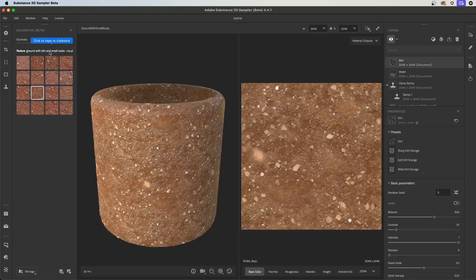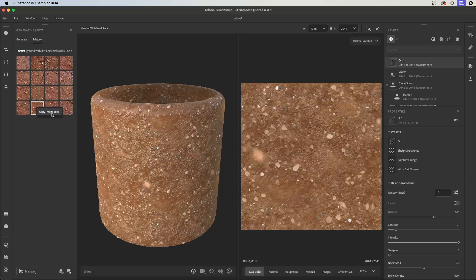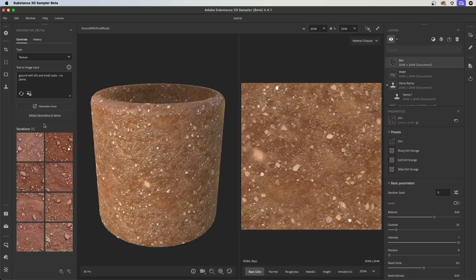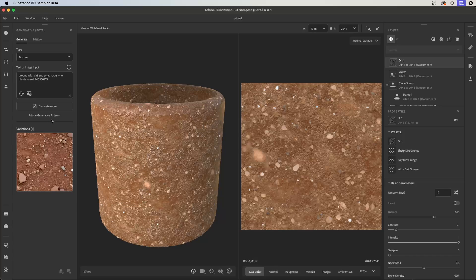If I select one of the variations, I have the option to add to layers or add to assets. Using 'manage,' I can clear the history or open the folder where all generated textures exist. If you copy the prompt and regenerate, you'll probably get different results because there's quite a bit of randomness — I like to think of it like a 3D slot machine. If you want to get the exact same result, you can right-click and choose 'copy the image seed.' Use the same exact prompt with the image seed — paste it in and you'll see a new 'seed' flag with the seed number. Click generate and Sampler will regenerate the texture using the same seed value, giving you the exact same result.